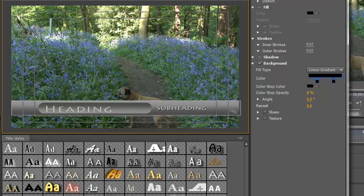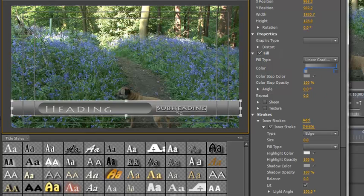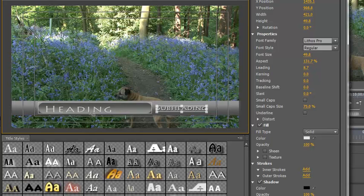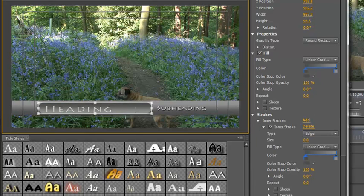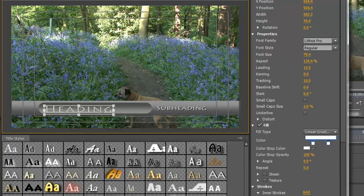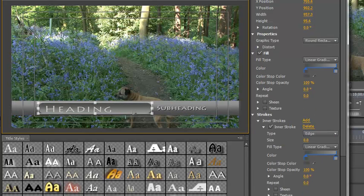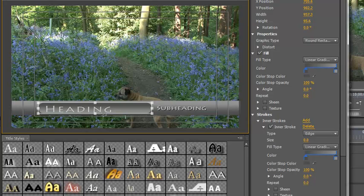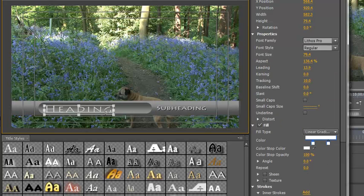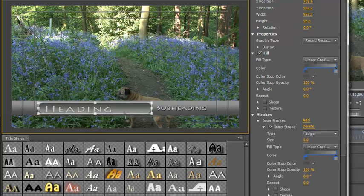Now I can select the background element. I can select the subheading. I can select the heading but I can also select the beveled bit or the shape layer underneath the heading. So you need to be a little bit careful that you are selecting the bit that you mean to select.